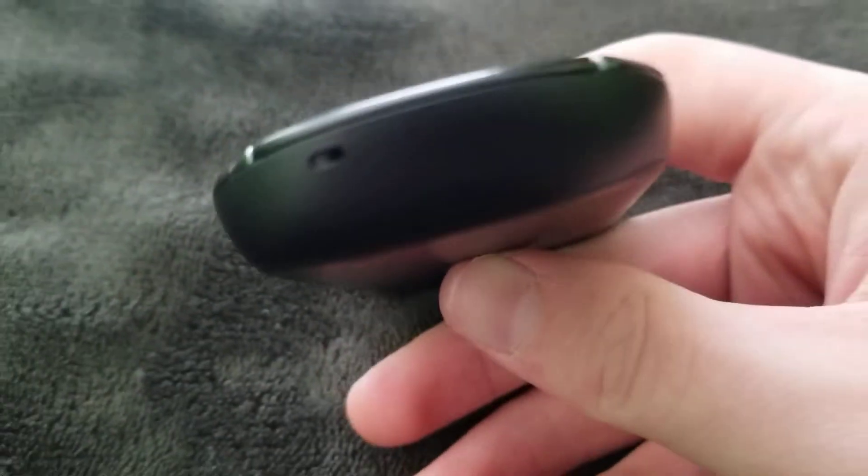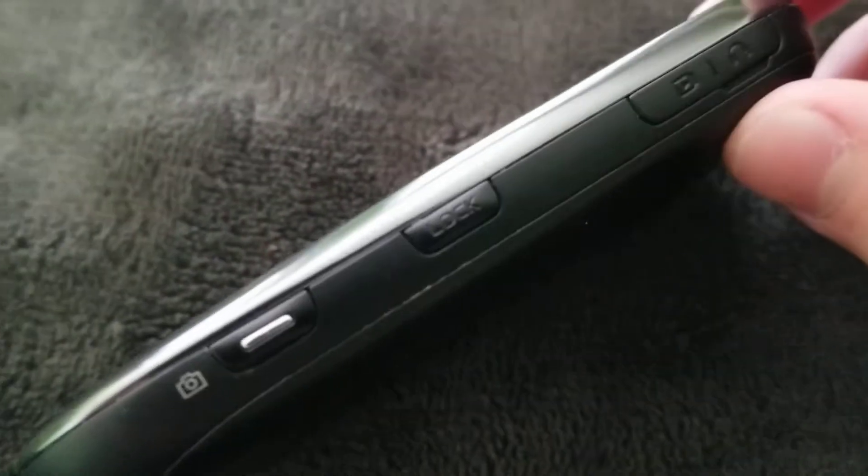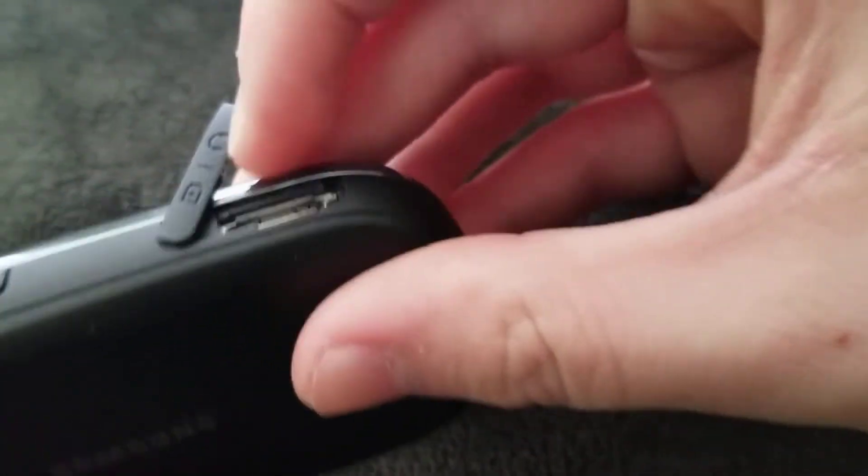On the bottom, there's nothing. On the right side, you have your camera key, your lock key, and your Samsung proprietary charging port.